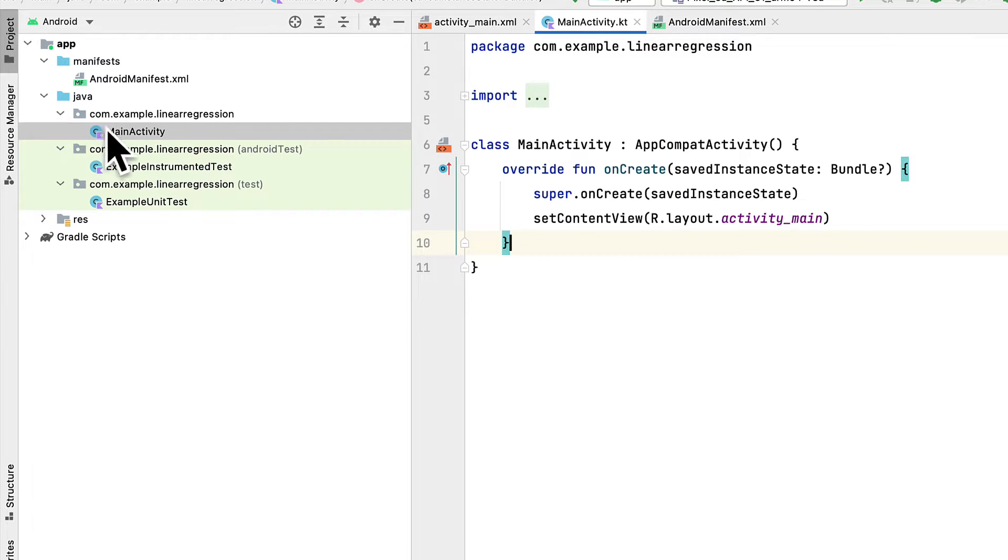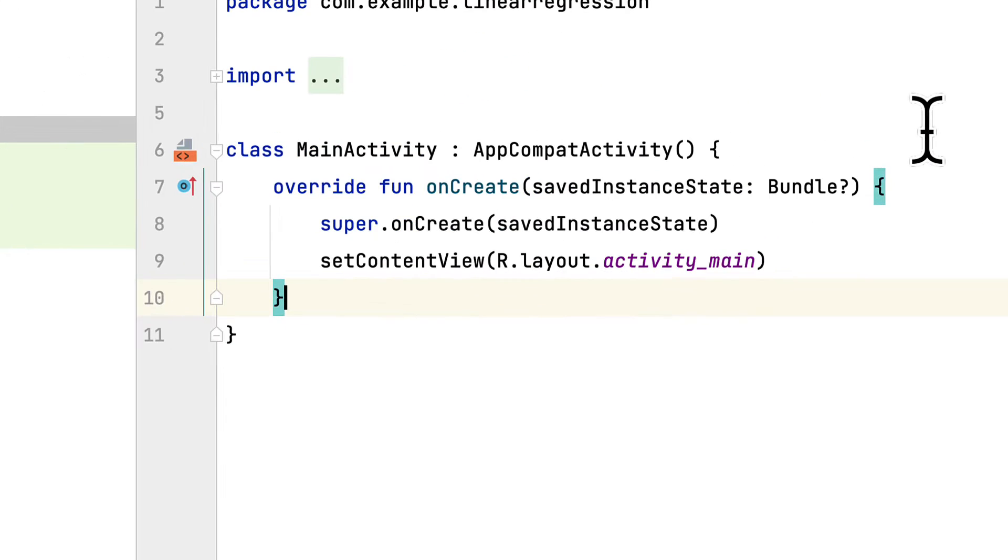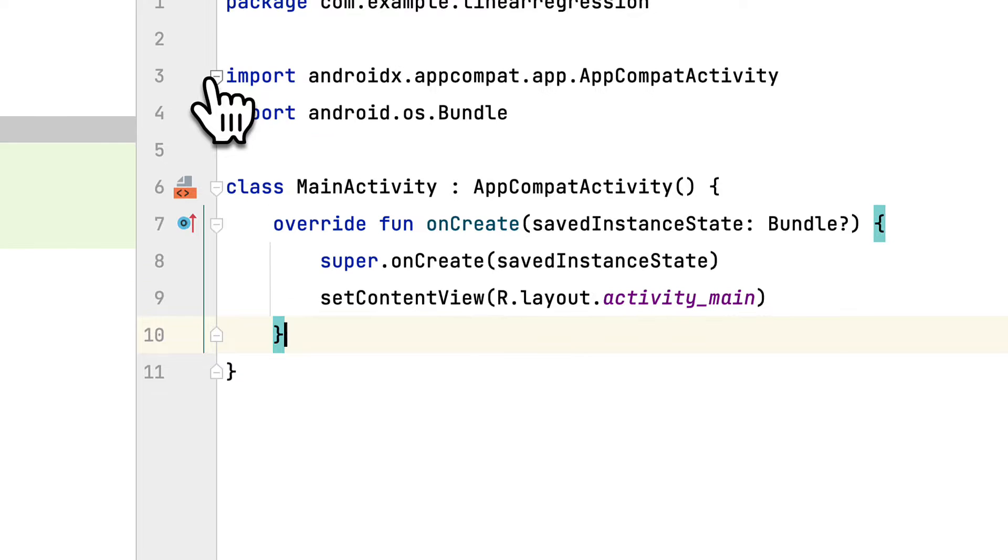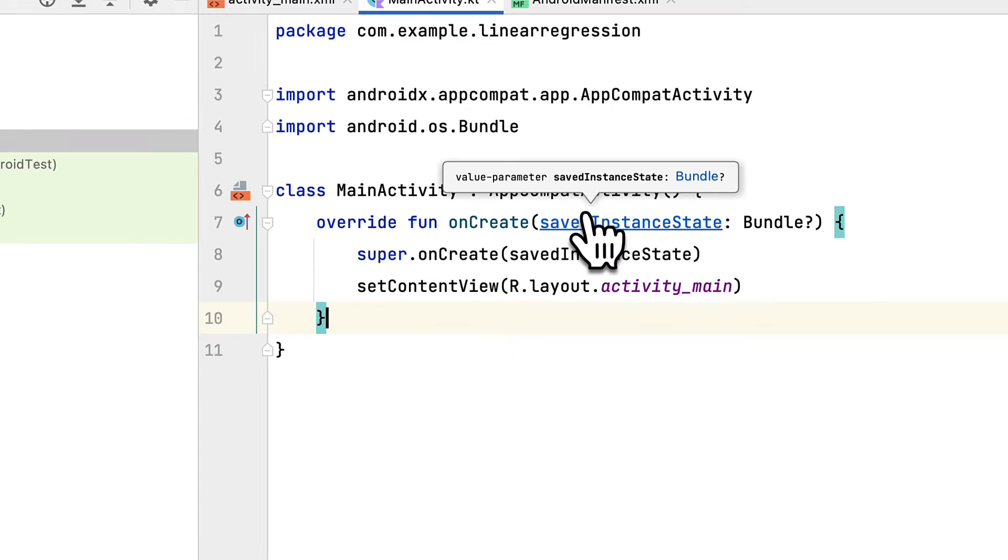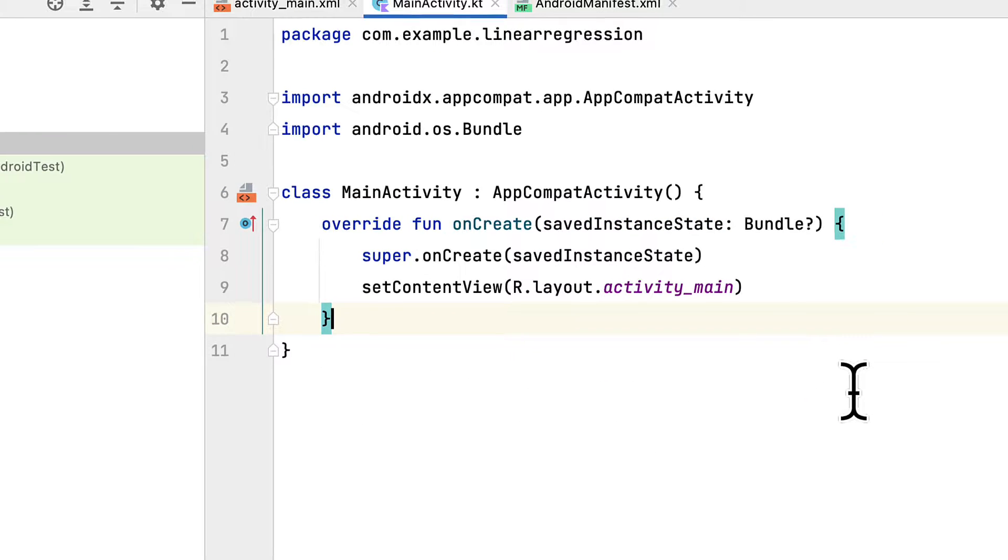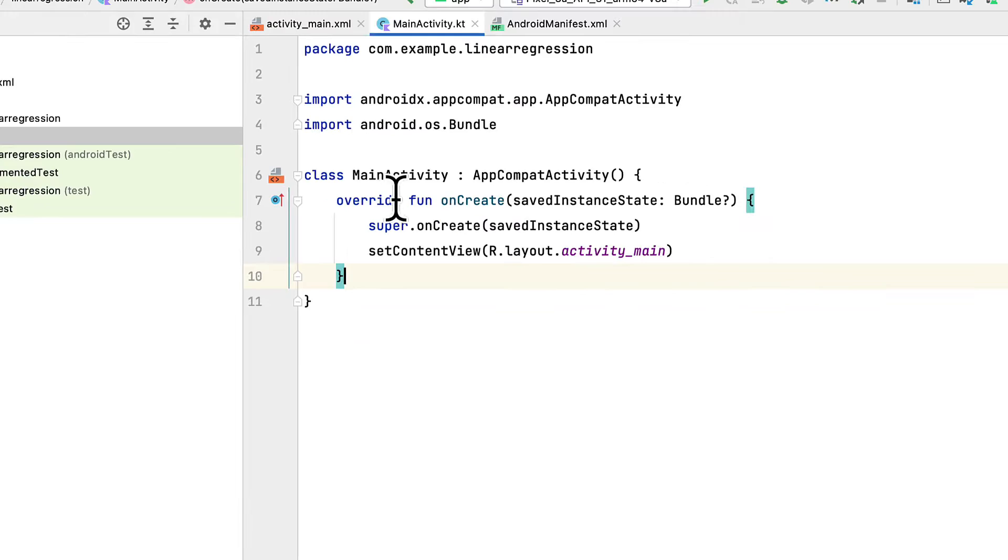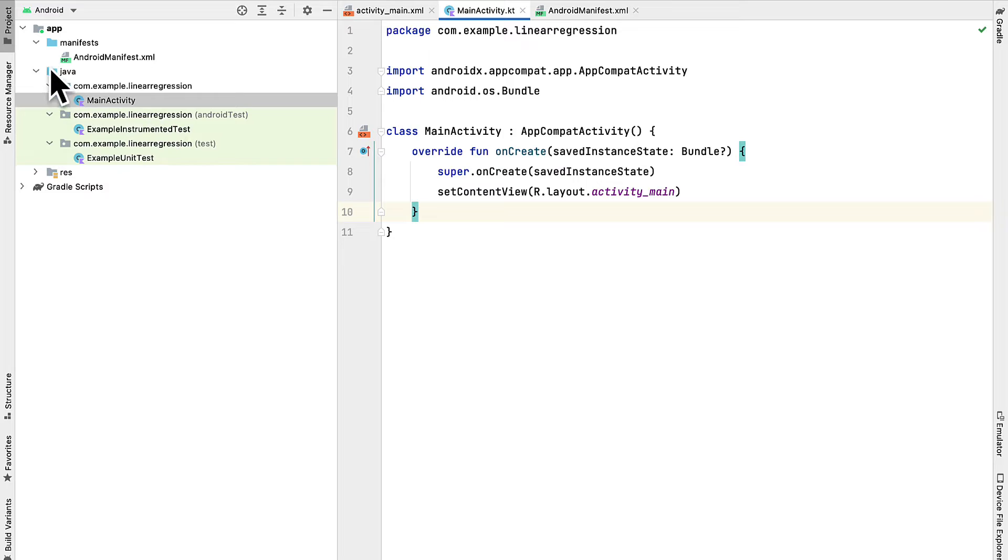Because we selected an empty activity, we actually do get a main activity here. You want to make sure you have main activity. If you don't have it, you can create it yourself. It's a Kotlin file. And it's created whenever you select an empty activity. If you selected no activity, then you won't actually have this.